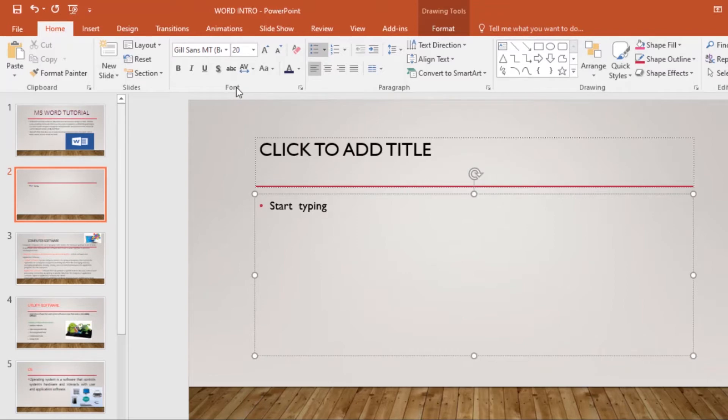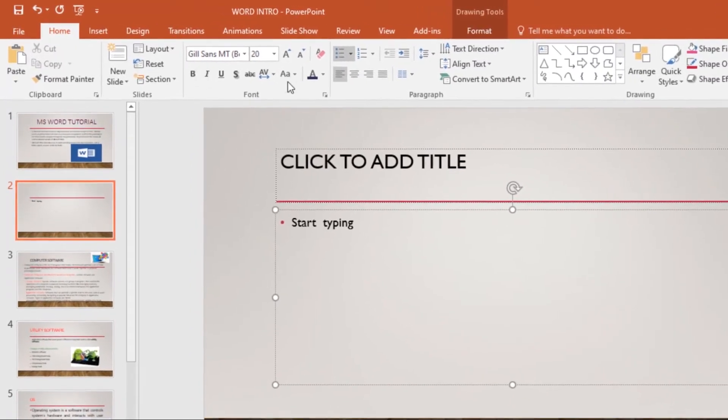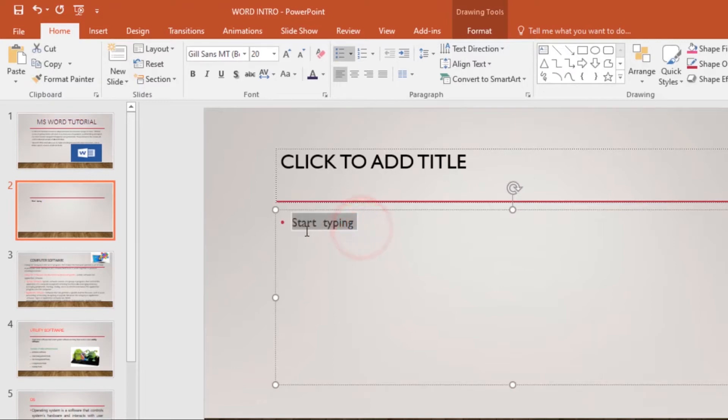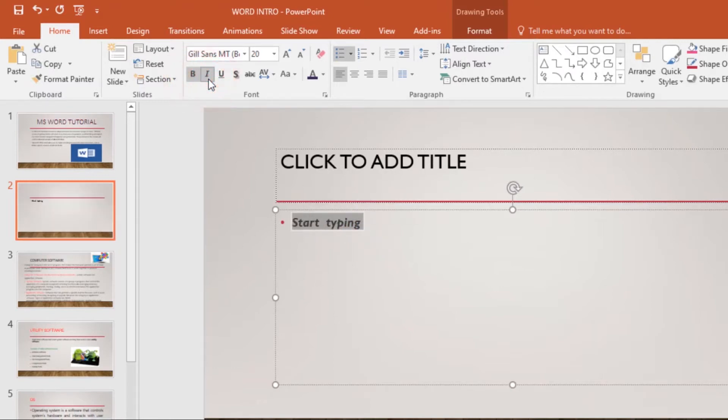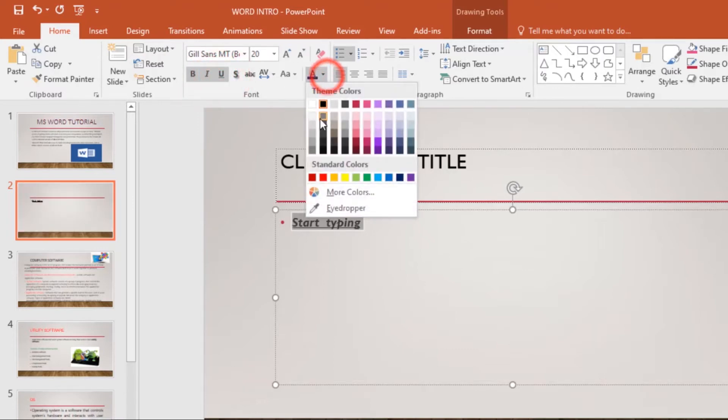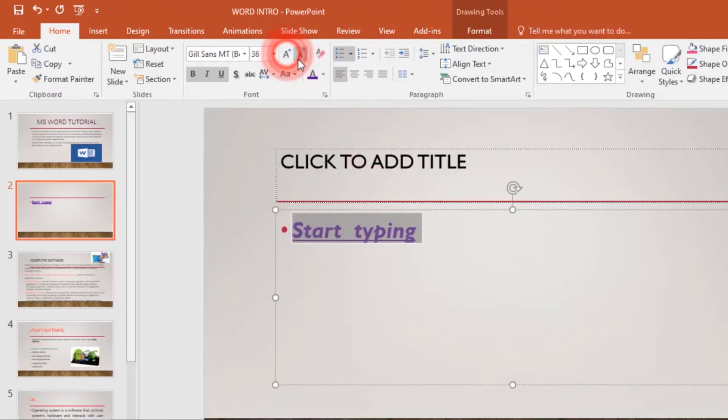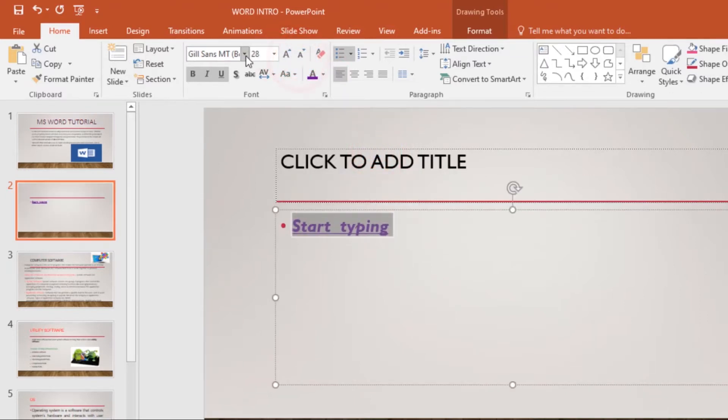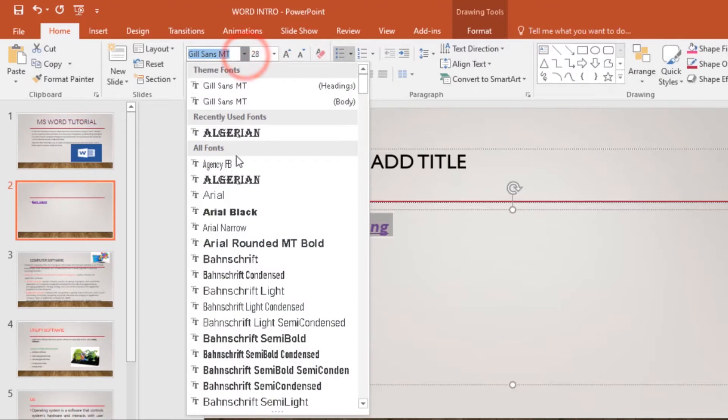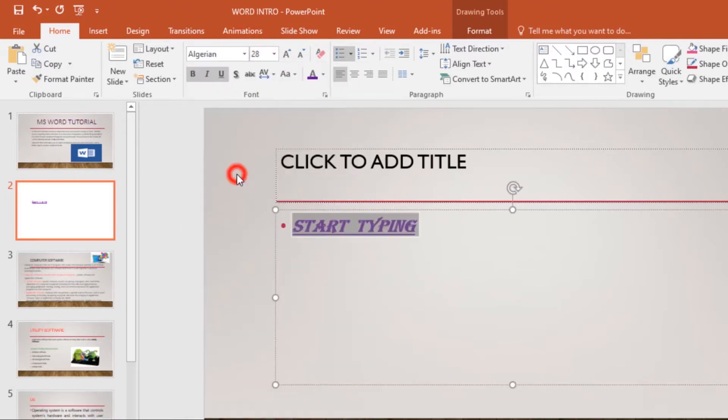First, select your text. Then you can make it bold, make it into italics, underline it, change the font color, make it larger or shrink it if you want, and change the font type. That's how you format your text in PowerPoint.